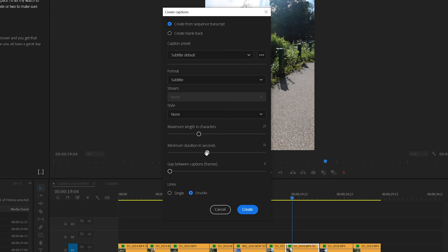Set the minimum duration all the way to the left, and then the gap between the captions leave at zero. I prefer to using single line, so we'll click on that.